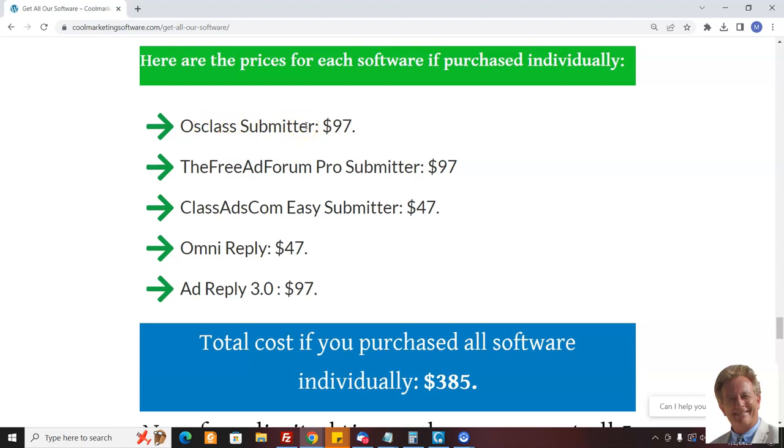You can do unlimited campaigns and it doesn't use captchas or captcha services, so you could really submit, and once you have the software it doesn't cost you anything to submit. Same thing with the Free Ad Forum Pro Submitter - the Free Ad Forum is a super popular site with 500,000 members.